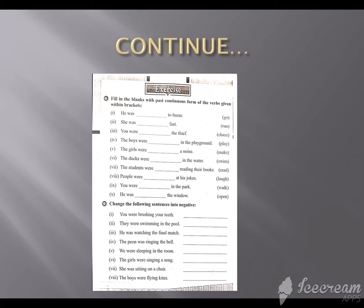How do we do this verb? We put in -ing and use it in past continuous tense form. The ducks were ___ in the water — swimming in the water. The students were ___ their books — reading their books. People were ___ at his jokes — laughing at his jokes. You were ___ in the park — walking in the park.